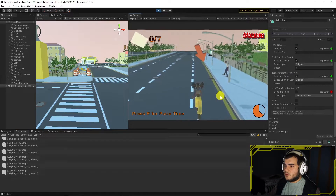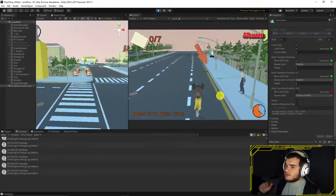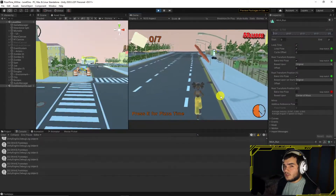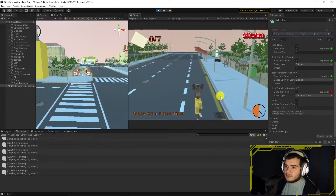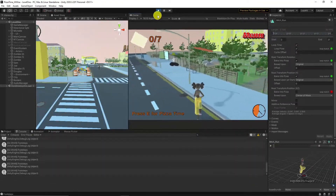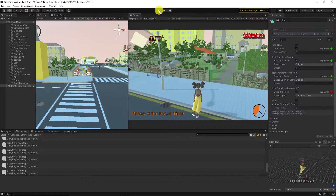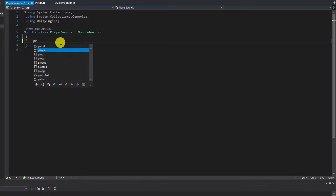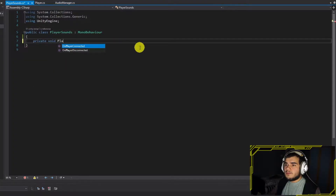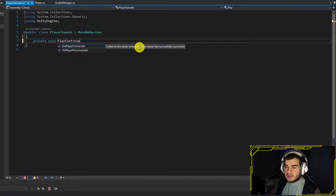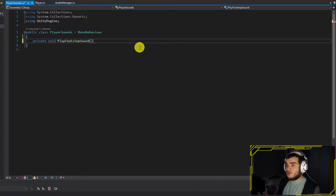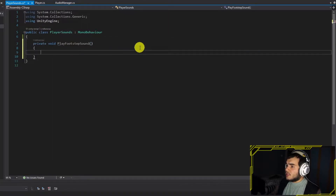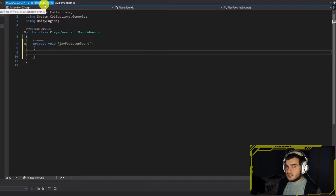The function is working, so we can start putting footsteps on it. Open the player sound script and create a function and event for footsteps. Inside the function, just post the event.